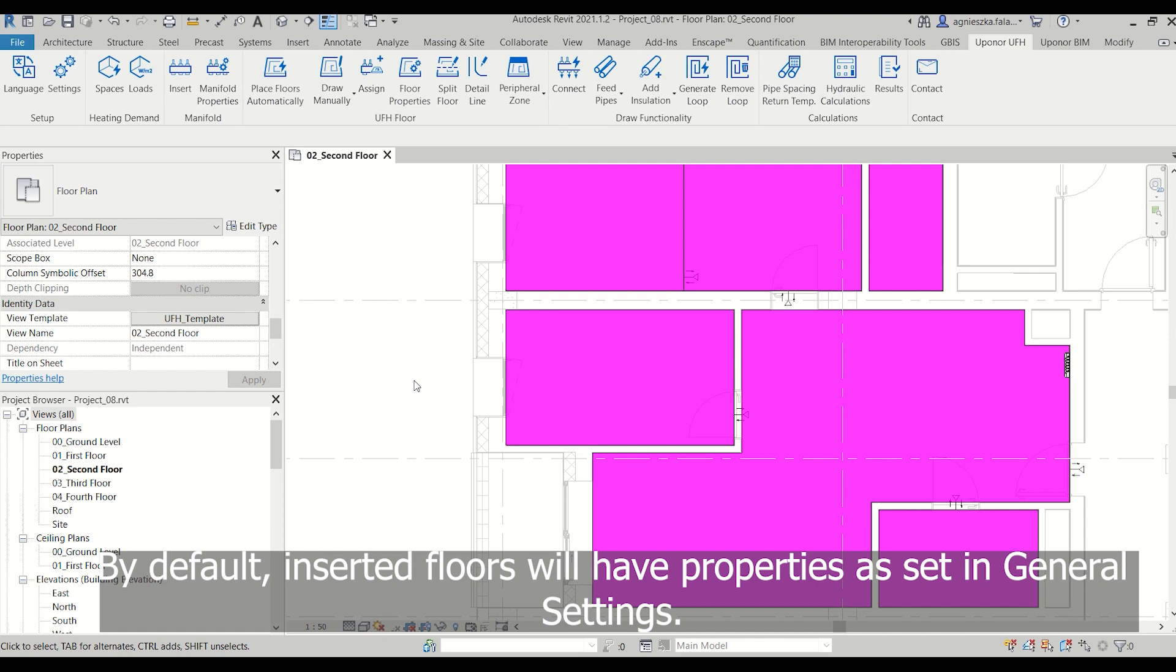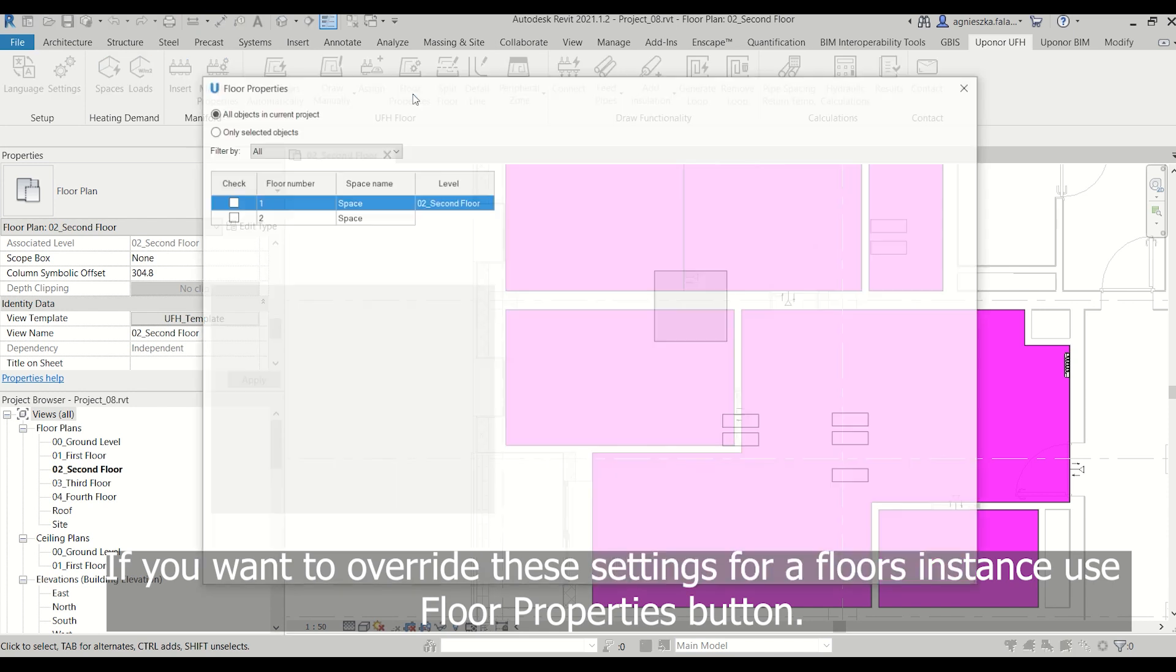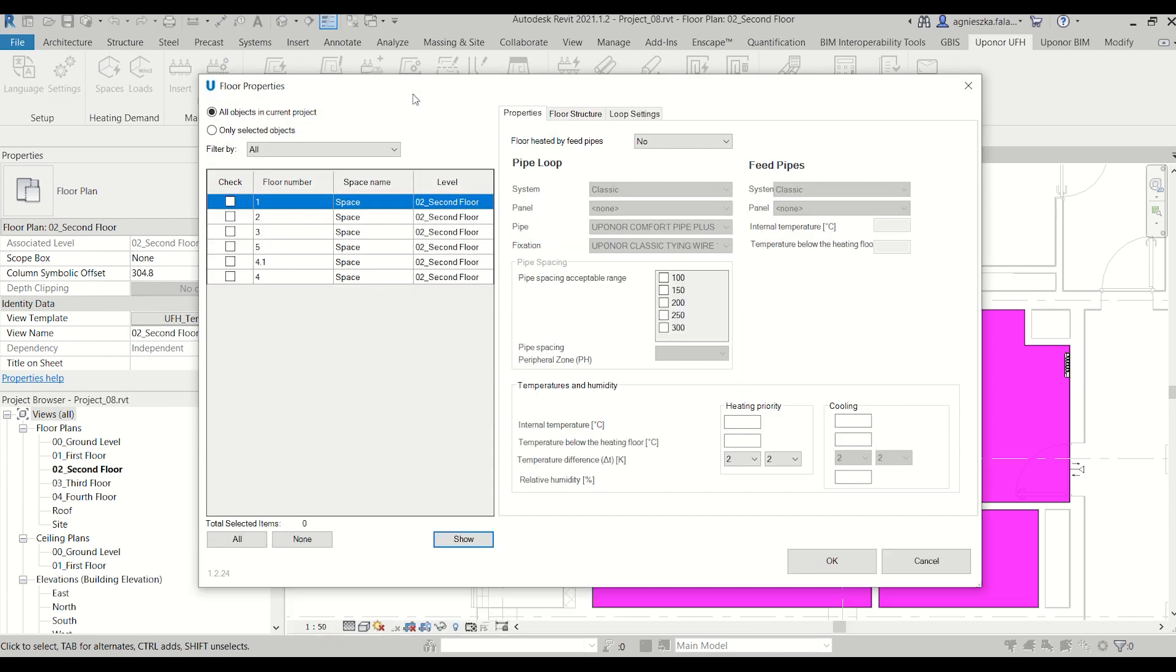By default, inserted floors will have properties as set in General Settings. If you want to override these settings for a floor instance, use Floor Properties button.